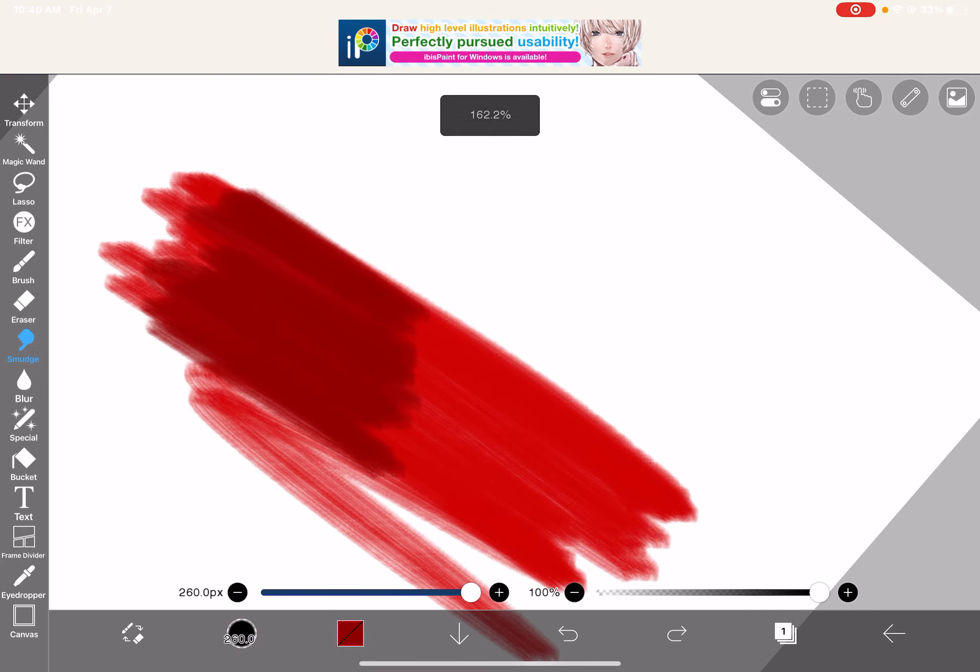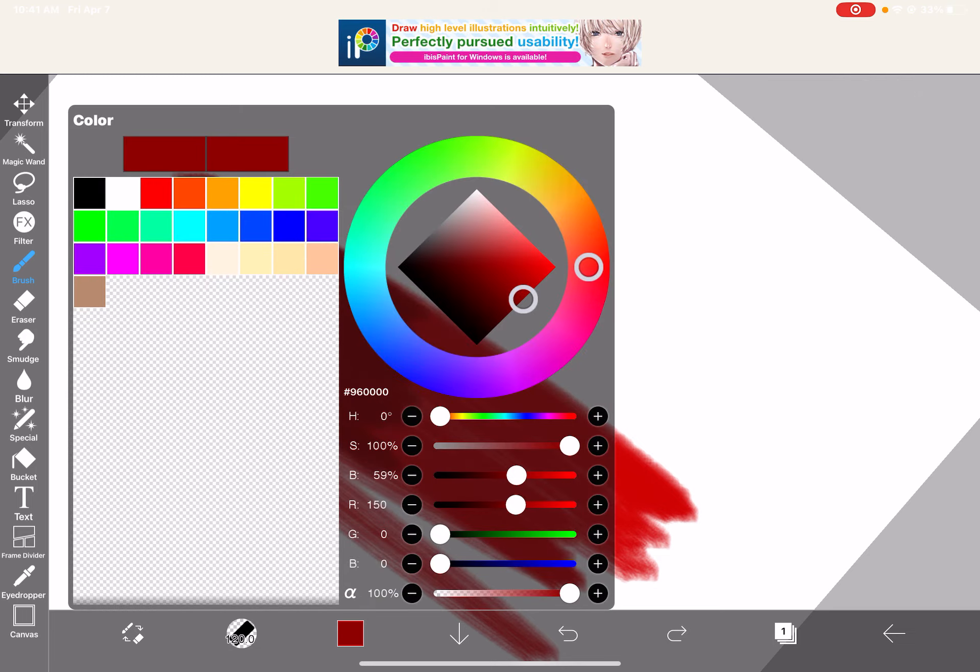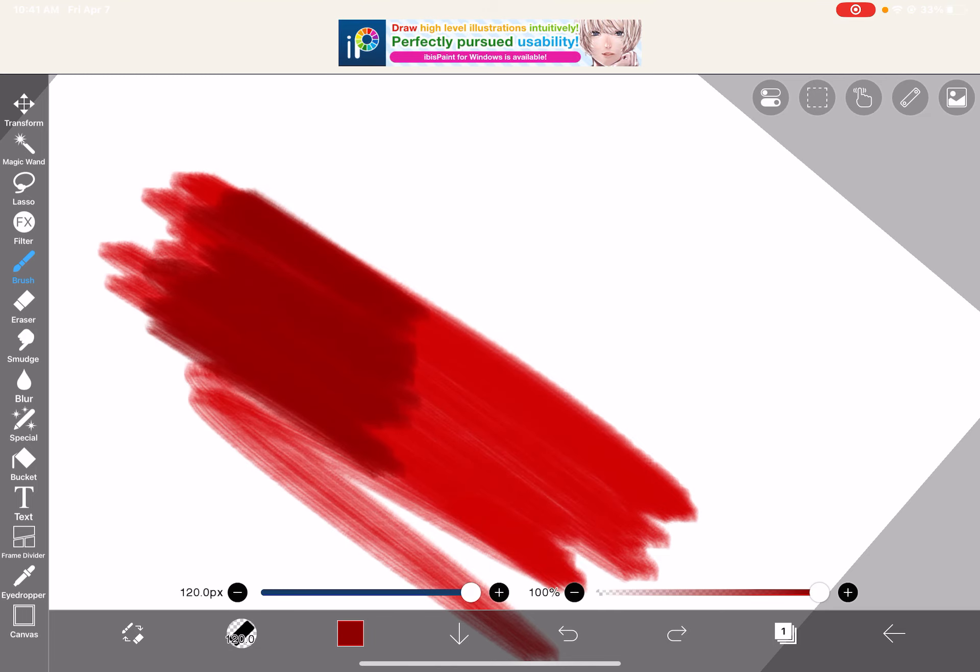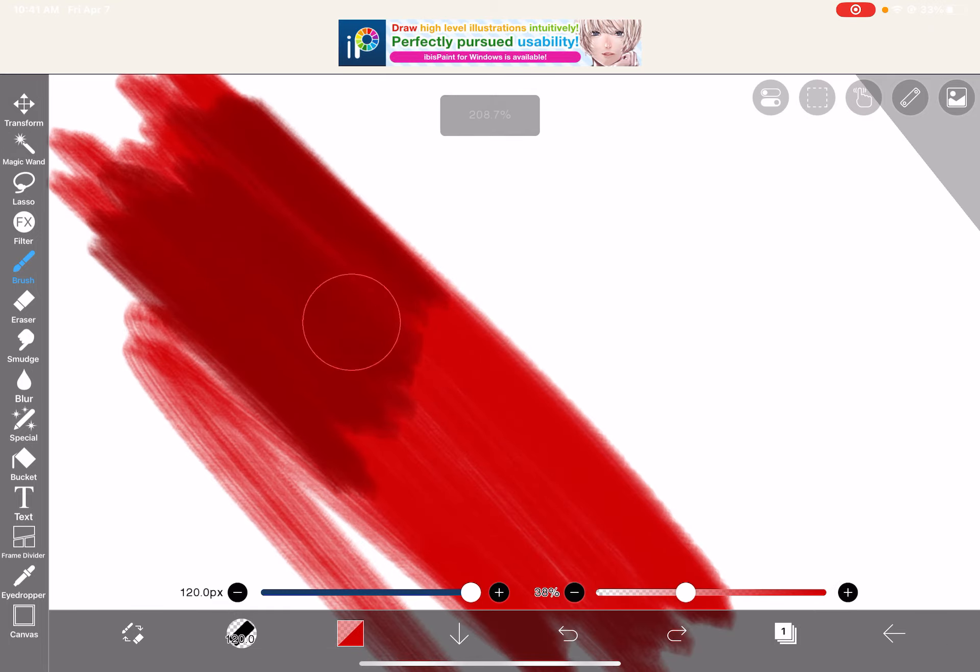So what I do is I have to go like this, right? So I have my hard shading, right? And then I take the color that was originally there, and I change the opacity of the brush down so that I can get a better, smoother, nicer blend.